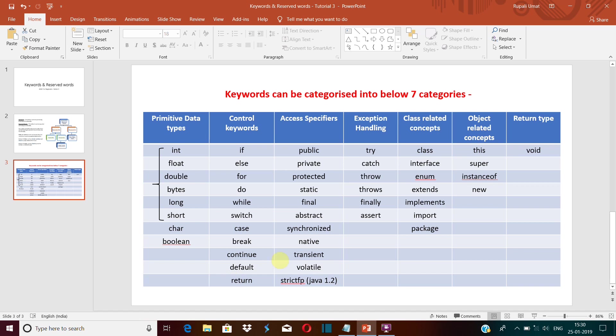in any of these ways: we can use the try-catch block, or we can use the throw and throws keyword, or finally, an assert statement. So these are all the means to handle the exception. Now class